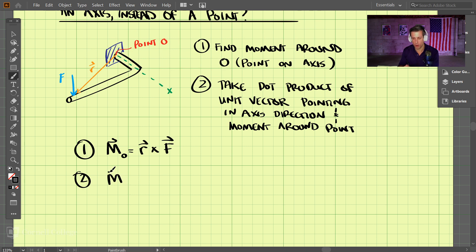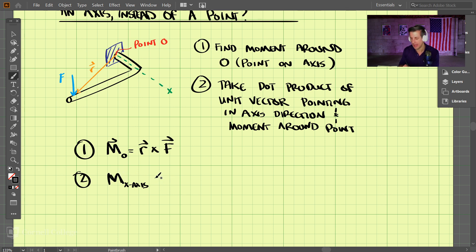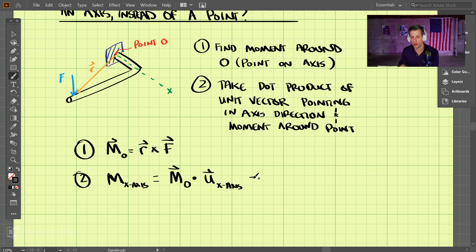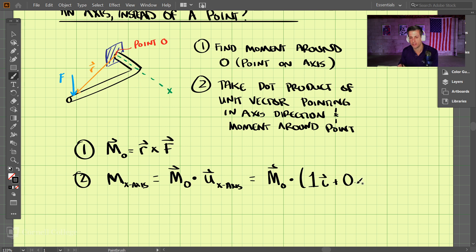In step two, we find the moment around the x-axis. This is not a vector because we're performing a dot product, or scalar product. The moment around the x-axis would be the moment found in step one dotted with the unit vector in the x-axis direction — that is 1 in the i, plus 0 in the j, plus 0 in the k. That gives us the moment around the x-axis.